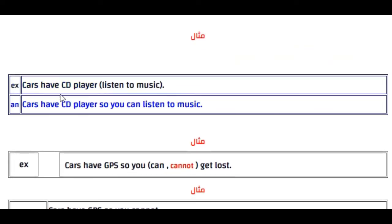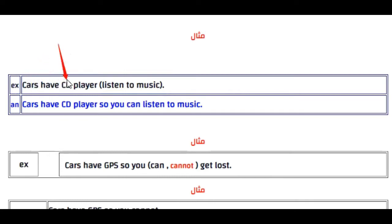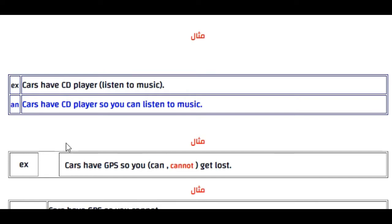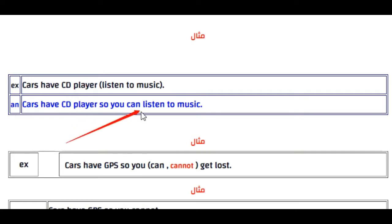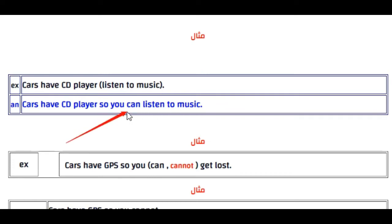المثال الأول: Cars have a CD player — listen to music. السيارة عندها مشغّل CD. الجواب يقول: Cars have a CD player, so you can listen to music. يعني نضيف 'so you can' وبعدها 'listen to music'.